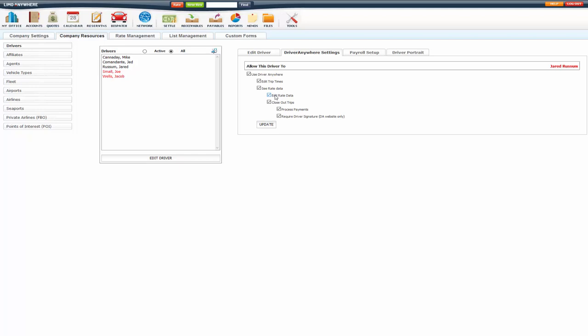They won't be able to edit the full rates on the reservation, just tolls, parking, and miscellaneous one, miscellaneous fee two, or the rates that you have mapped for Driver Anywhere.